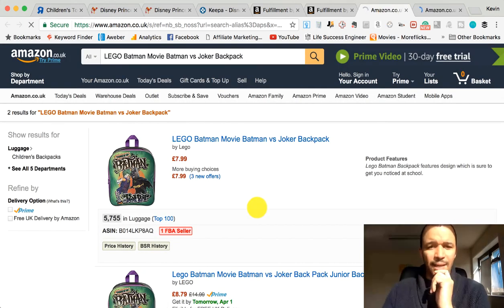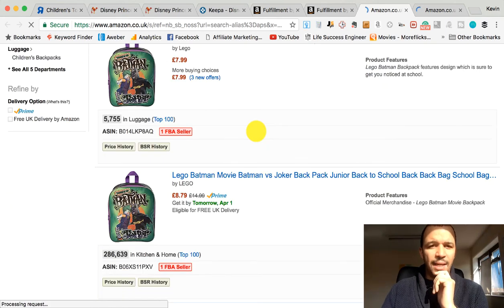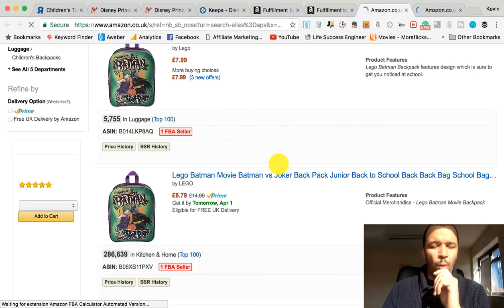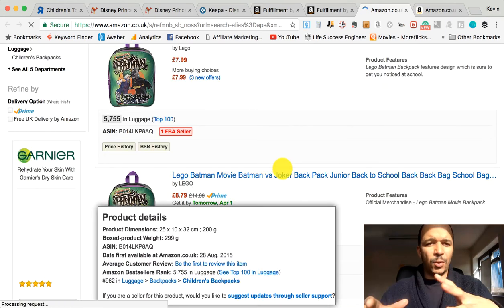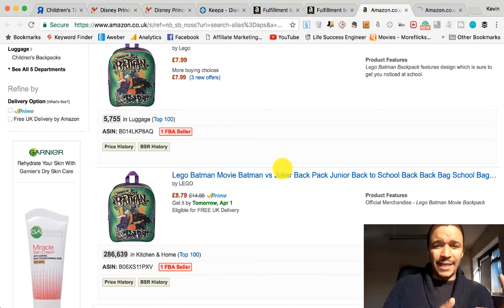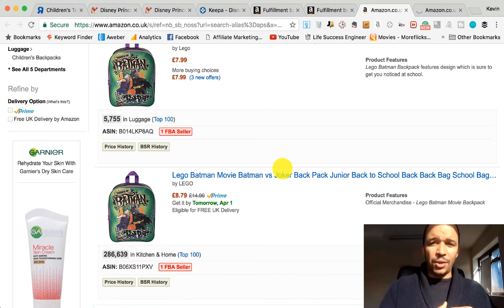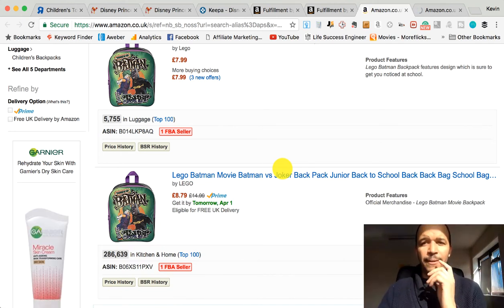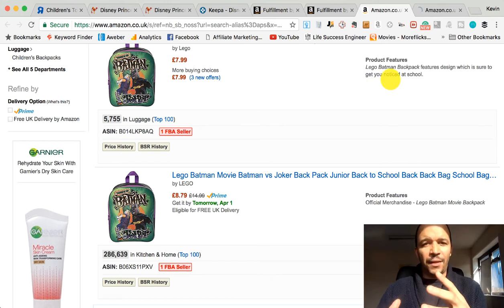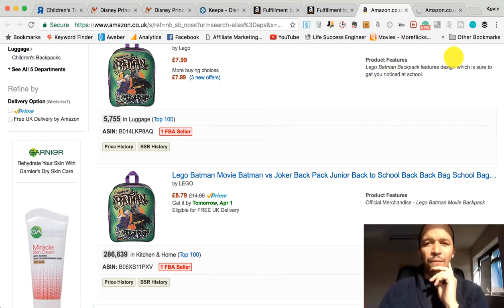You can then start to work out if this product is available, then start to analyze what the price is on Amazon versus what the price is on the Disney Store, whether you can purchase the product and make it available on Amazon for more money. This is what these tools allow you to do very quickly.